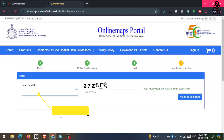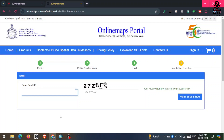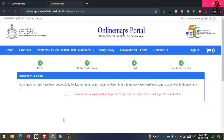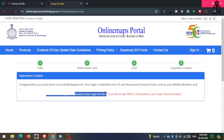Here you have to enter your email ID and then fill the captcha. After that, click 'Verify Email and Next'. You can see your registration process is almost done — your login credentials, user ID and temporary password, have been sent to your mobile number and email ID.